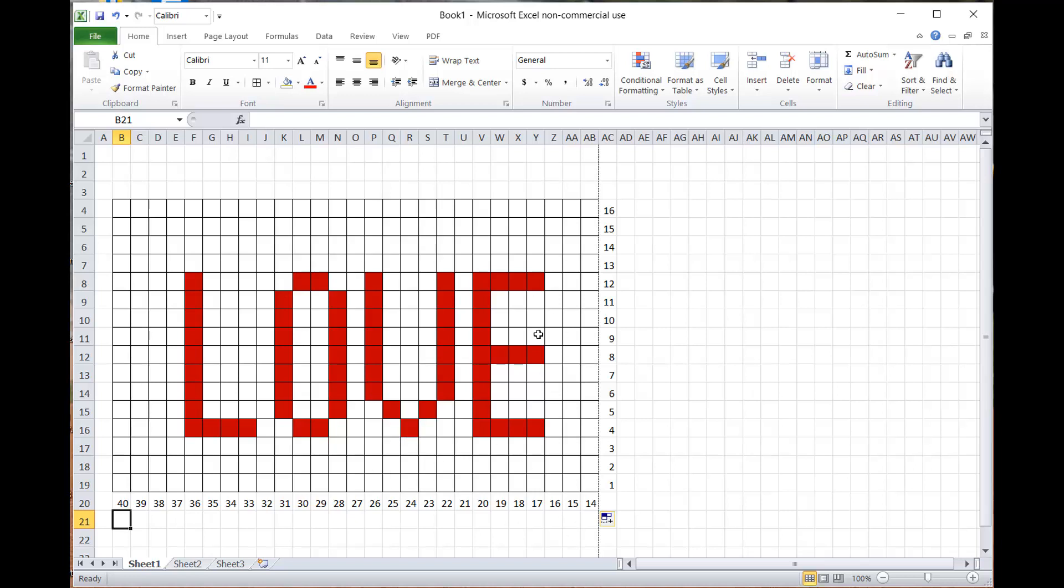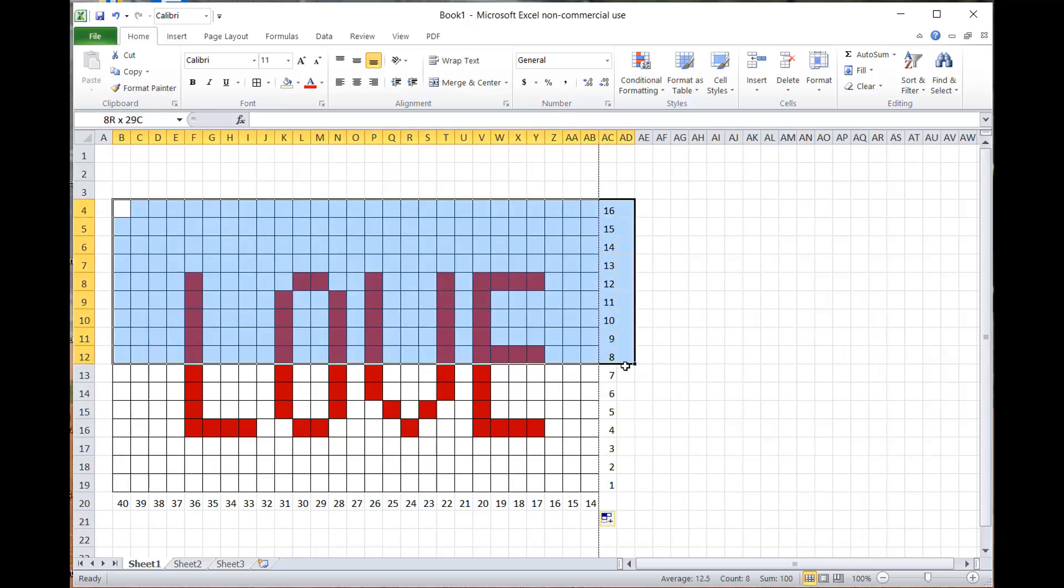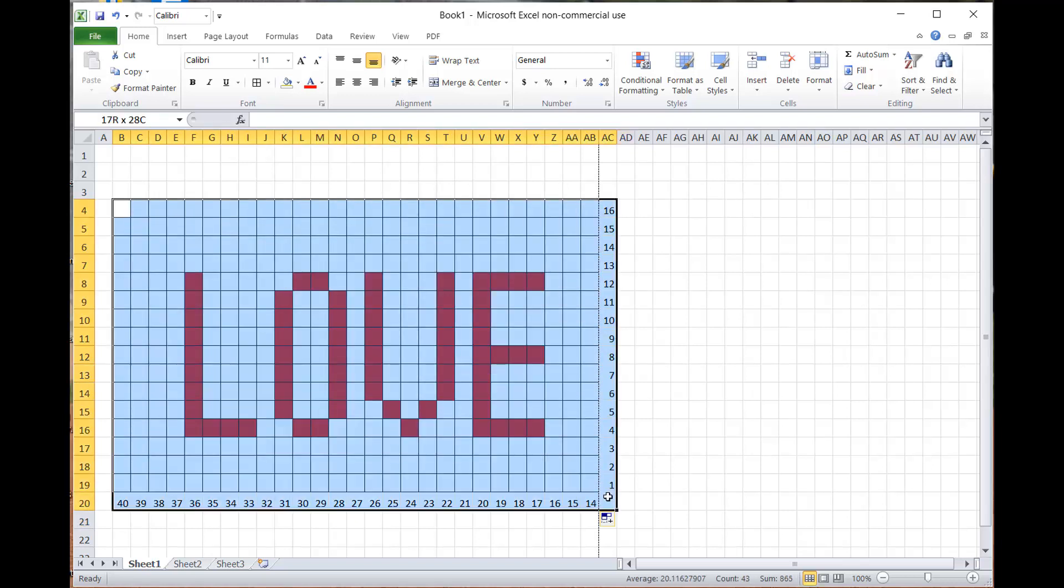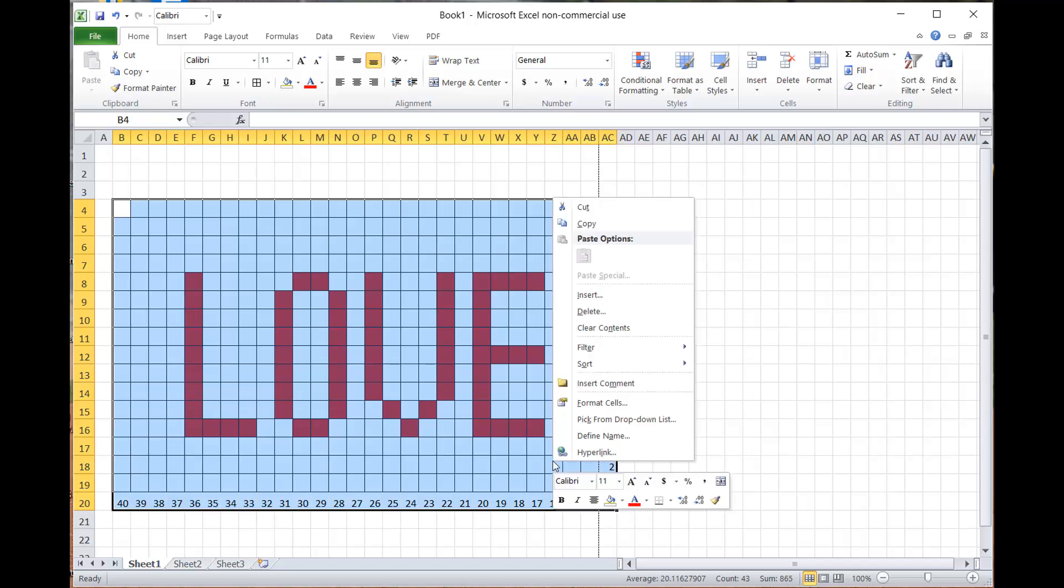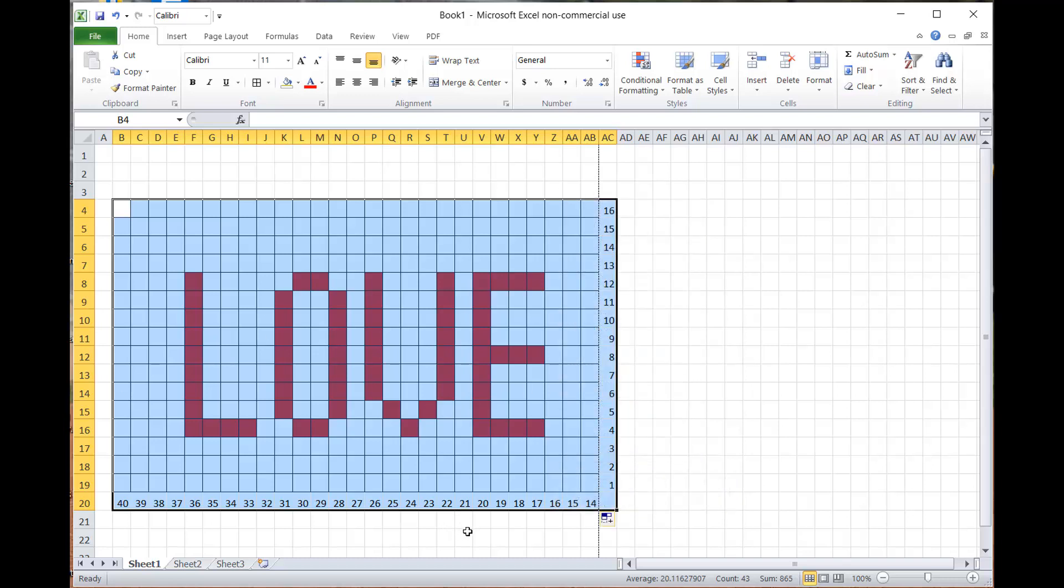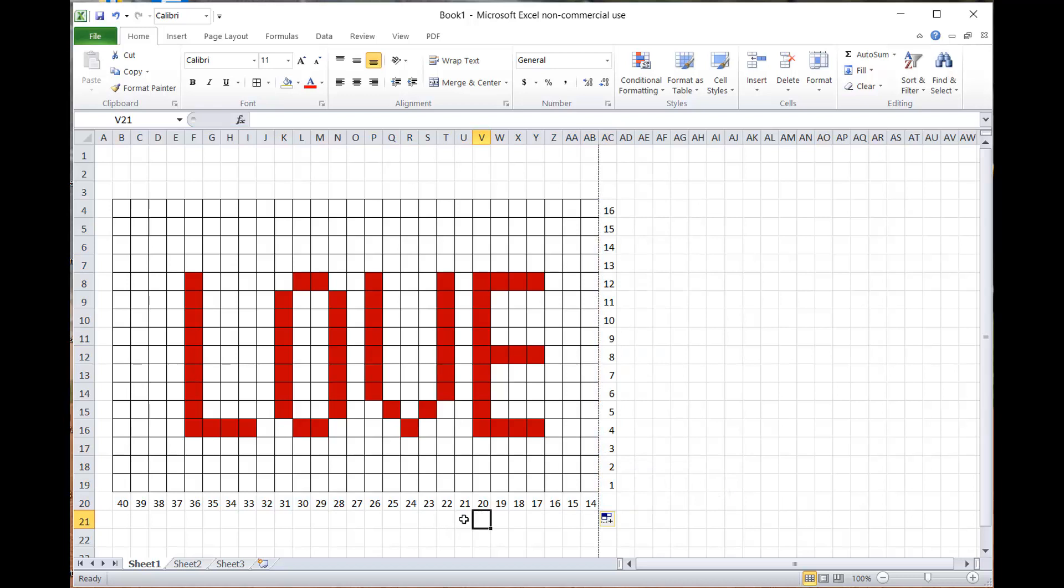Basically, this is all I did. If you're making patterns, you can highlight everything, right-click, and hit copy. If you have a Word document open, you just copy it, go to your Word document, and paste it in. That's how I made my pattern—I just copied and pasted this into the Word document and then made a PDF.